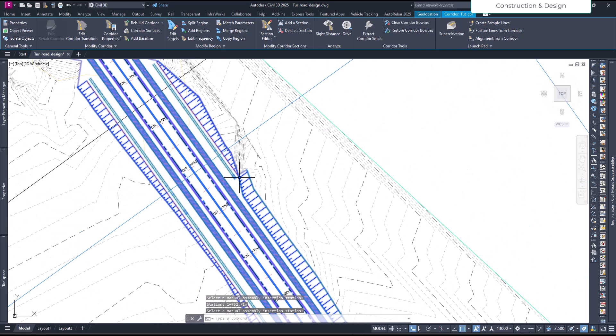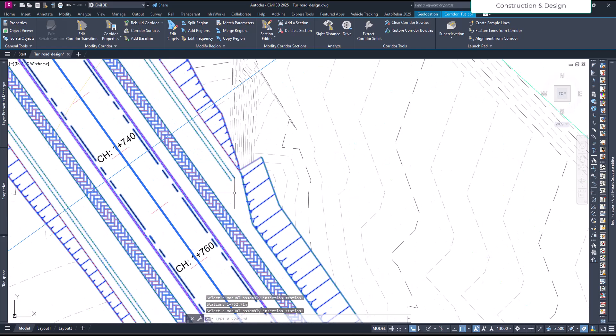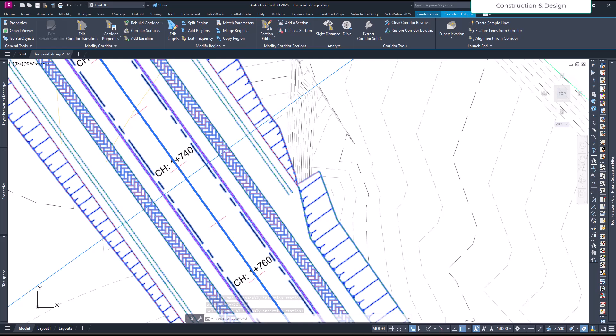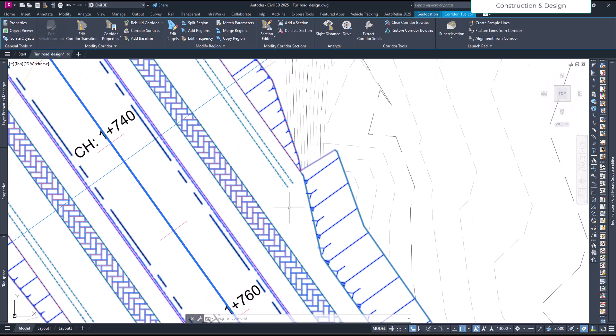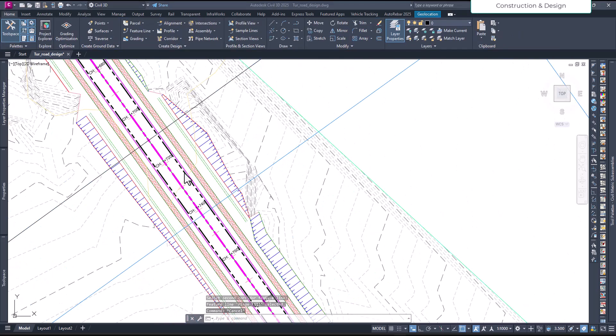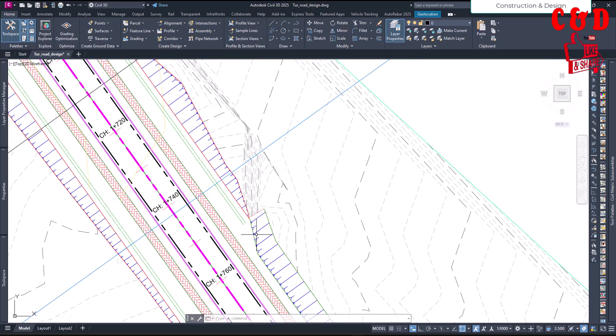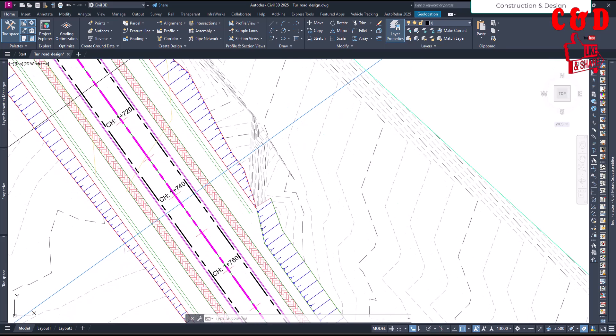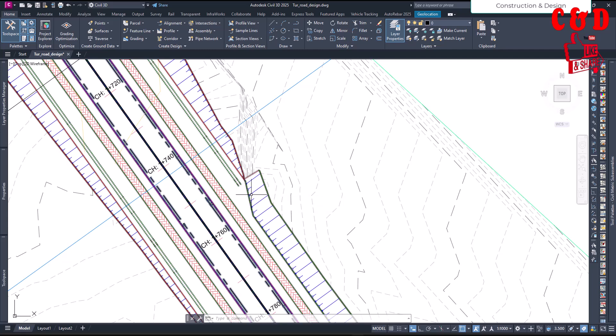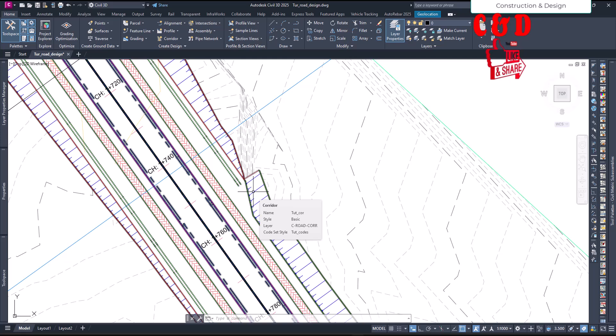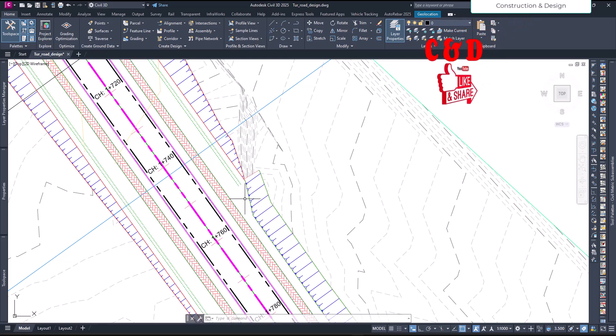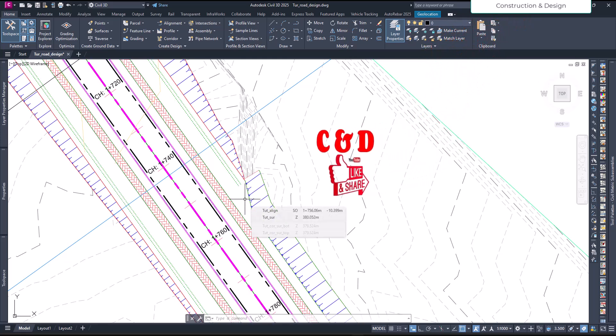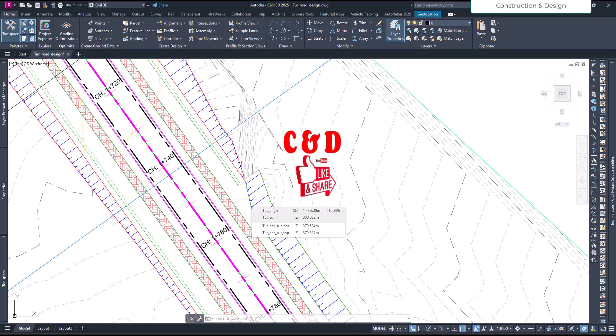So guys, this is how we can fix the issue that I showed you whenever you have a transition between cut and fill. That's all for this video. See you in the next video. Like, share, subscribe to our channel. Have a great time!